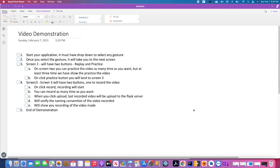One button is replay — as per the assignment, we should be able to replay the video at least three times. Then we have a practice button. When you click on the practice button it will take you to screen three. On screen three we again have two buttons: a record button and an upload button. When you click on record, it will start your recording, and after five seconds the recording will stop automatically — that restriction is set as per the assignment requirements.